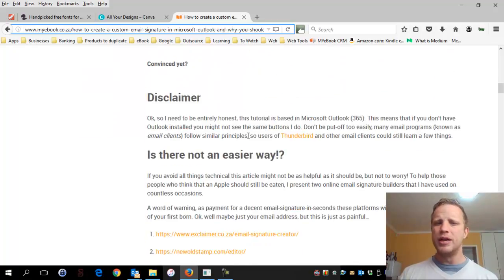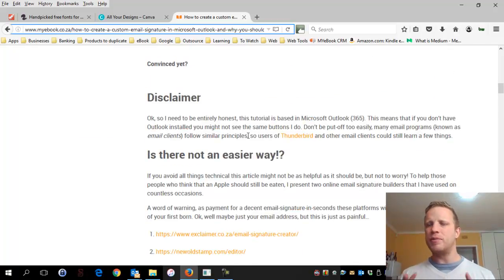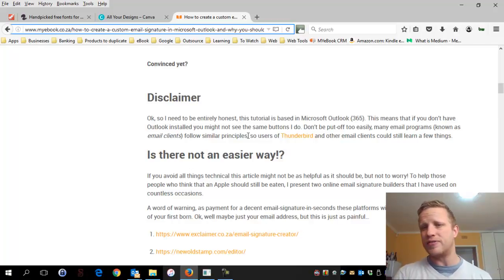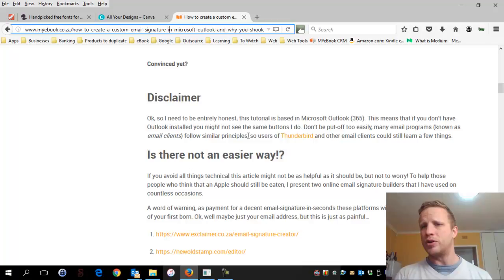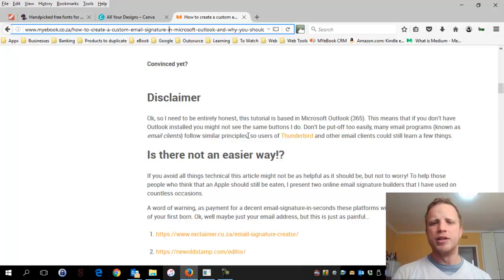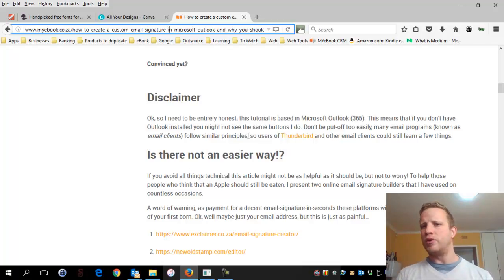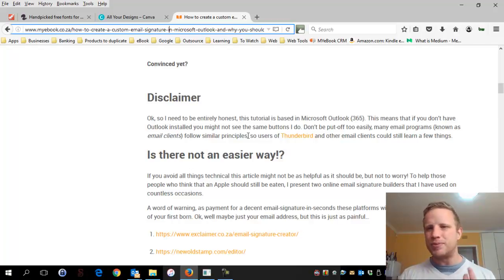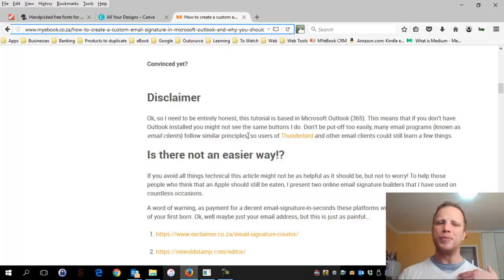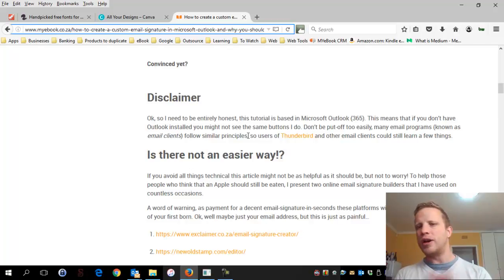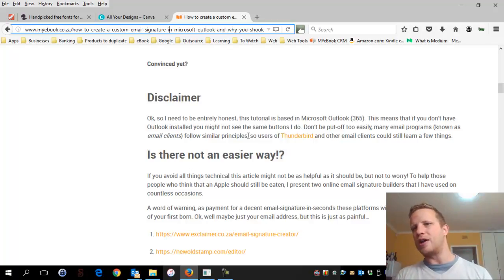Everything I'm going to show you will be within Microsoft Outlook - I use Office 365, so it's the most recent version, probably Outlook 2016. But the principles still apply, so if you have Thunderbird or Gmail, a lot of what I show you can still be applied. Still watch even if you don't have Outlook - a lot of it might still be useful.